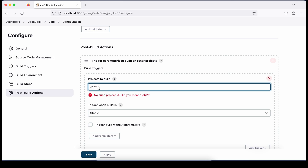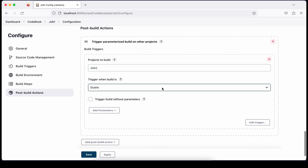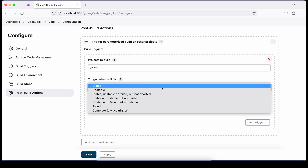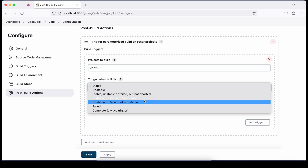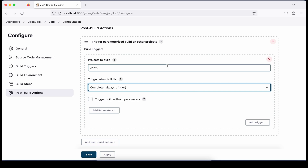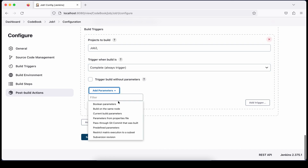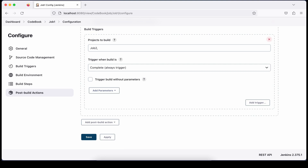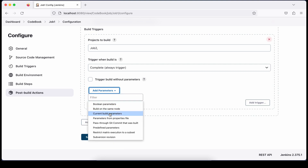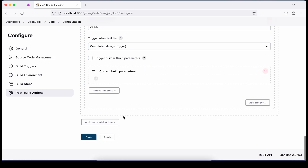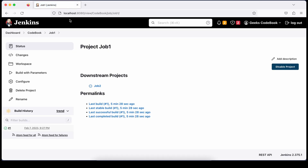Now choose which project to build — select Job 2. Sometimes there is a leading space, so remove that space to avoid errors. Choose when you want to trigger: I'm selecting 'Always' so whenever Job 1 completes, Job 2 is triggered. Then add parameters and choose 'Current Build Parameters' — this passes whatever parameters your current build has to the next job. Apply and save.